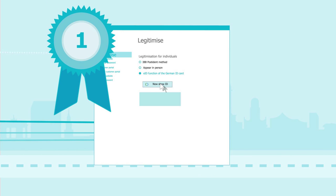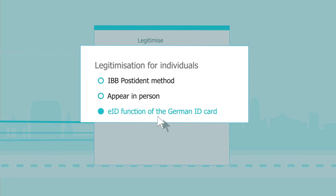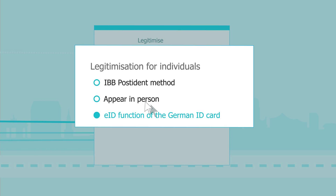Mr. Beck is pleased that the entire application process can now be completed online. He can, of course, still prove his identity in person or use the post-ident method.